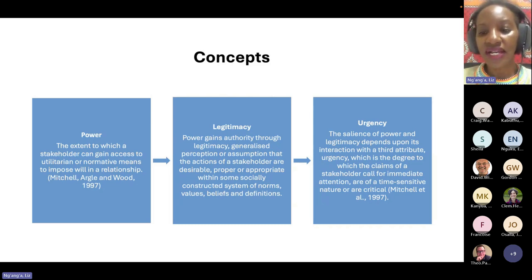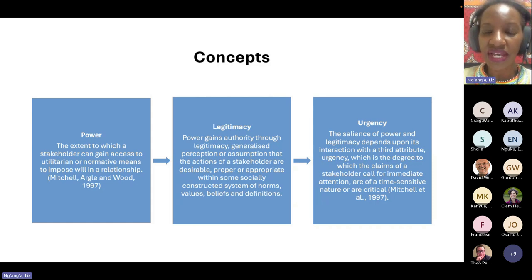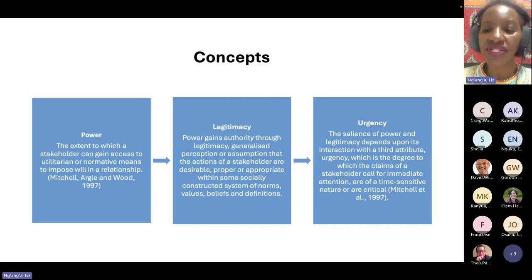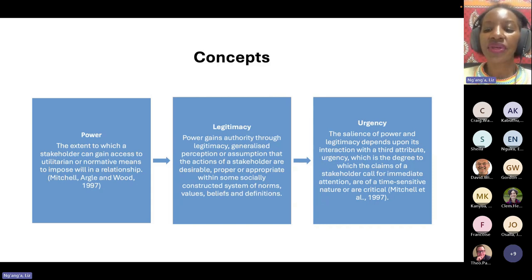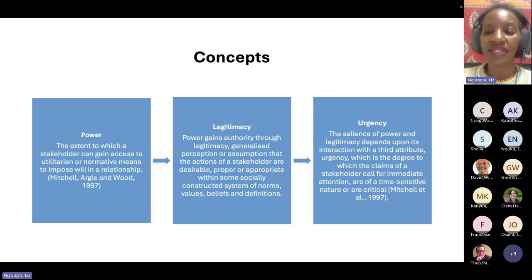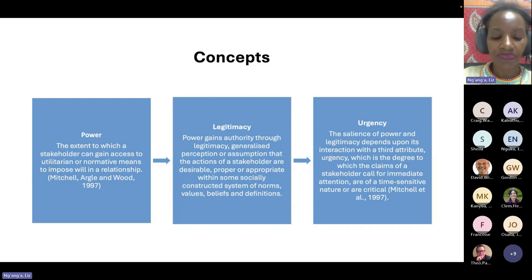How does urgency come in? Power and legitimacy depend on the interaction with urgency. That is a degree through which a stakeholder can claim that their needs need immediate and urgent attention.